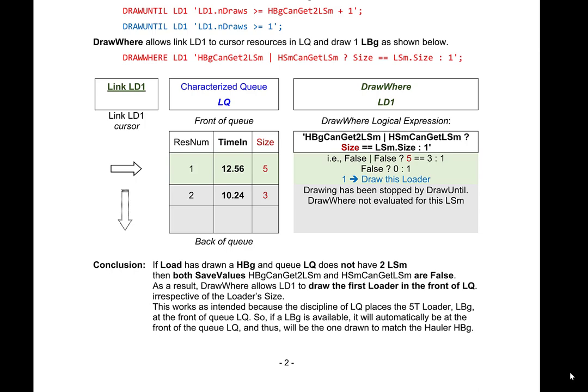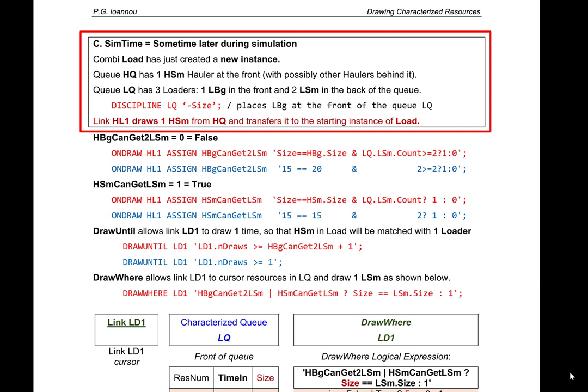In the third case, CombiLoad has just created a new instance. QHQ has one small hauler at the front, with possibly other haulers behind it. QLQ has three loaders: one big loader in the front and two small loaders in the back, because the discipline of the loader queue places the big loader at the front.